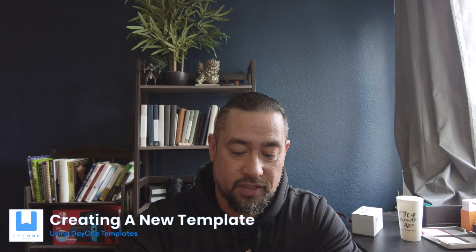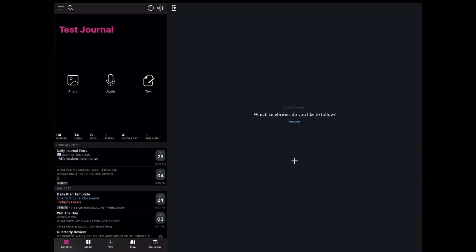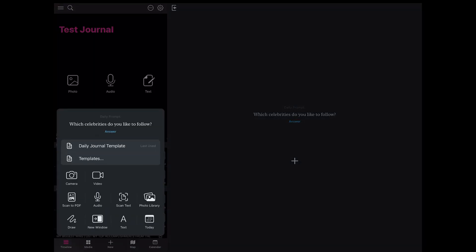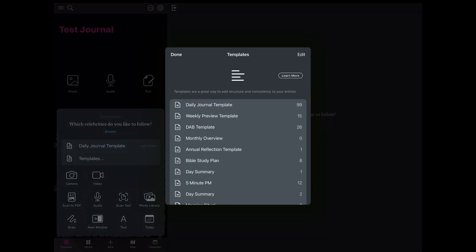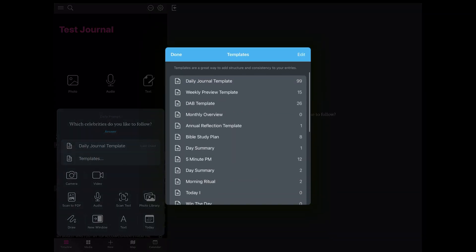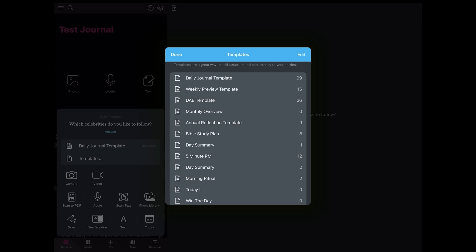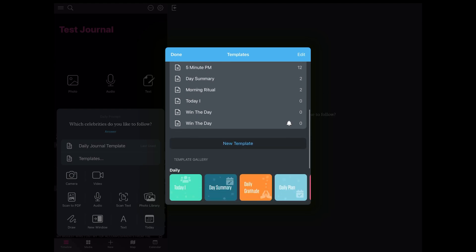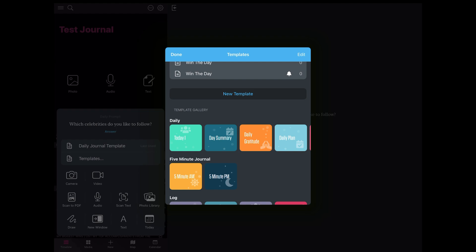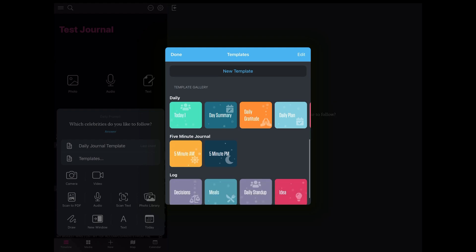To get started with templates, simply open the Day One app, click the new button, and you'll see some options appear. Select Templates. If you've already created several templates, they'll appear right there. You can go down to Edit Templates and it'll pull up a list where you'll have the ability to edit the templates you already have. If you keep scrolling, you'll see the Create a New Template button, in addition to being able to view what Day One has provided in their template gallery.